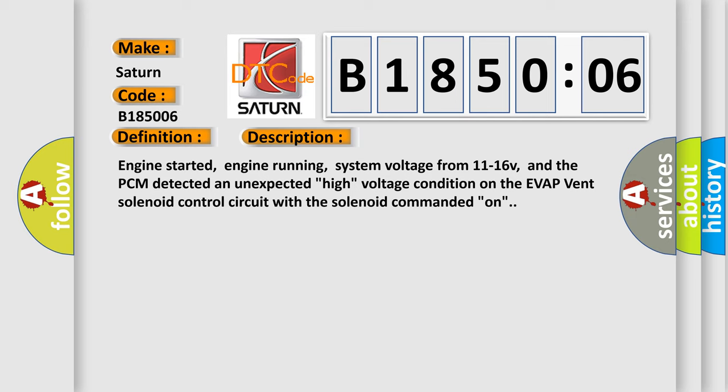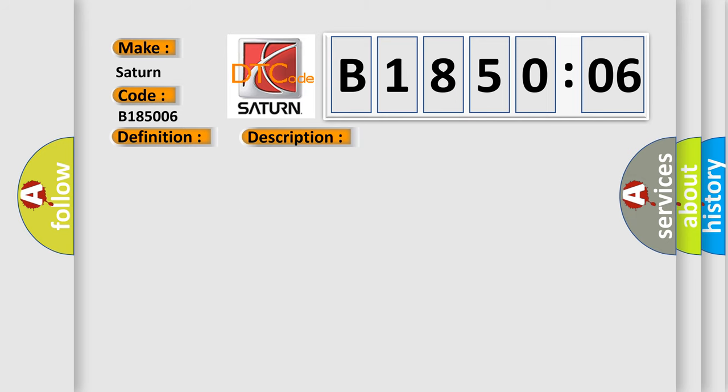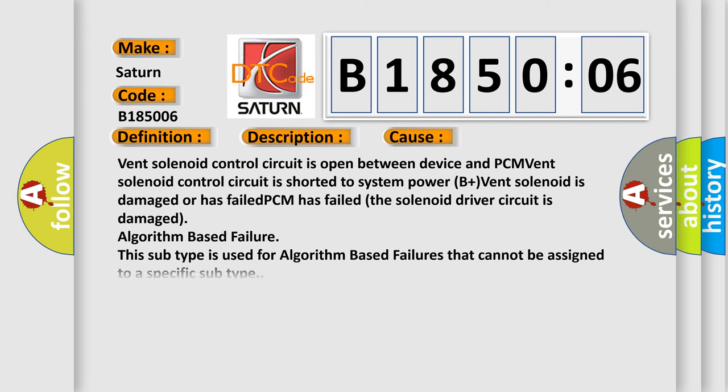This diagnostic error occurs most often in these cases: Vent solenoid control circuit is open between device and PCM. Vent solenoid control circuit is shorted to system power. B plus vent solenoid is damaged or has failed. PCM has failed. The solenoid driver circuit is damaged.